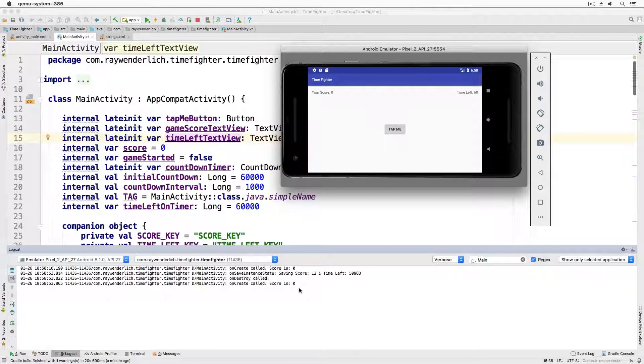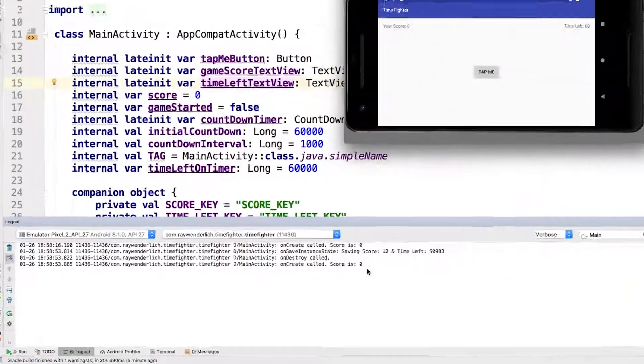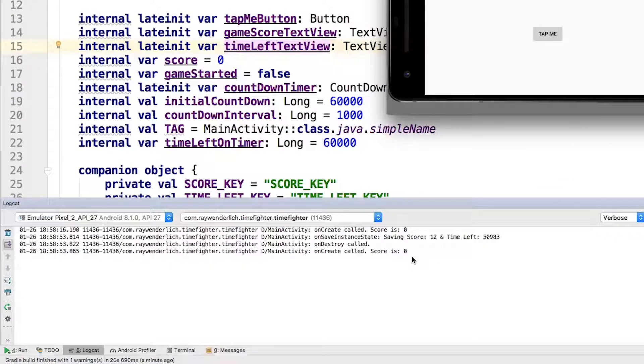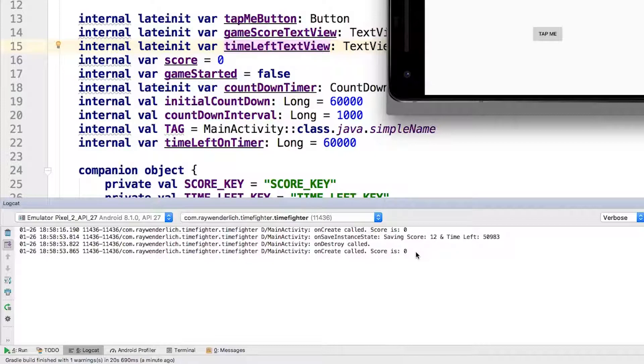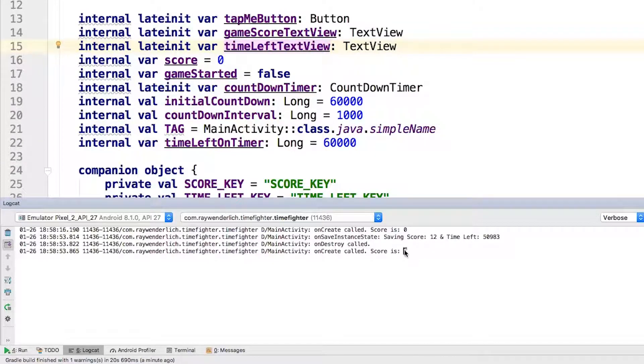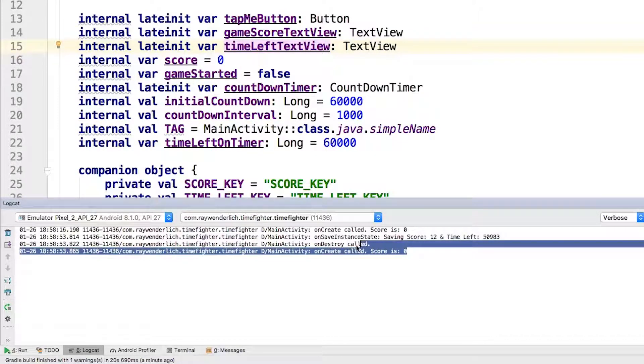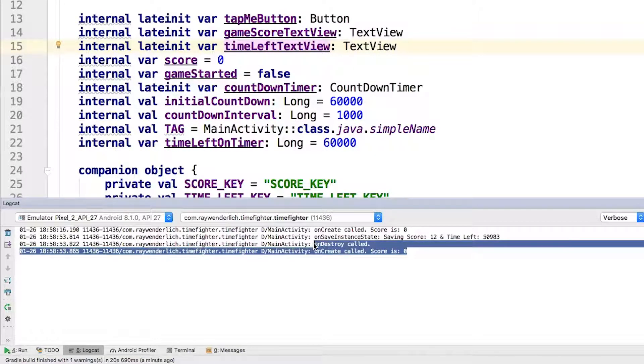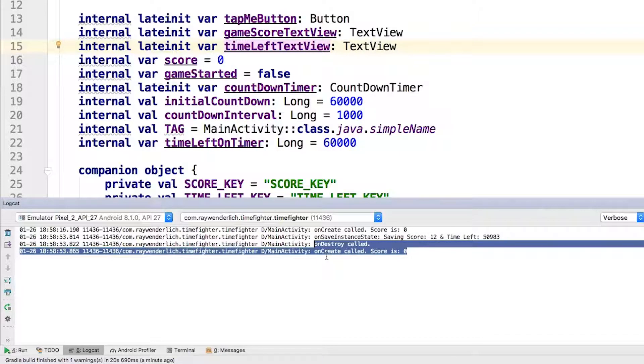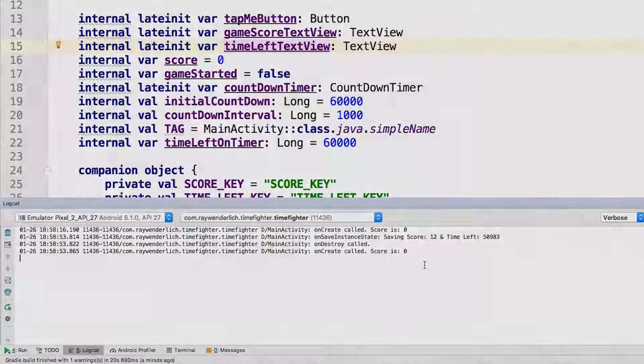Notice the two separate onCreate logs and how the onSaveInstanceState and onDestroy are sandwiched in between those. Also notice how the saved values are being saved, but the second onCreate does not show those values being restored.